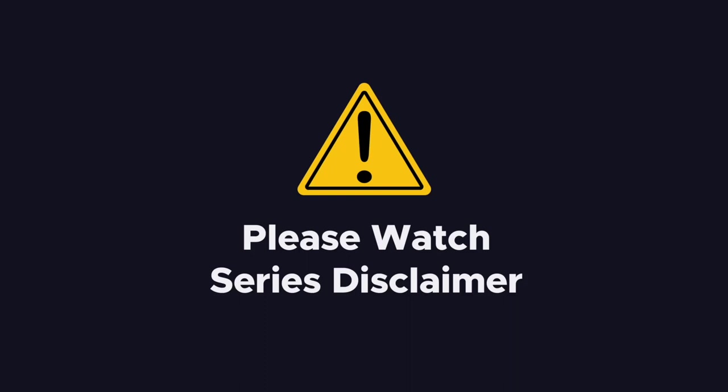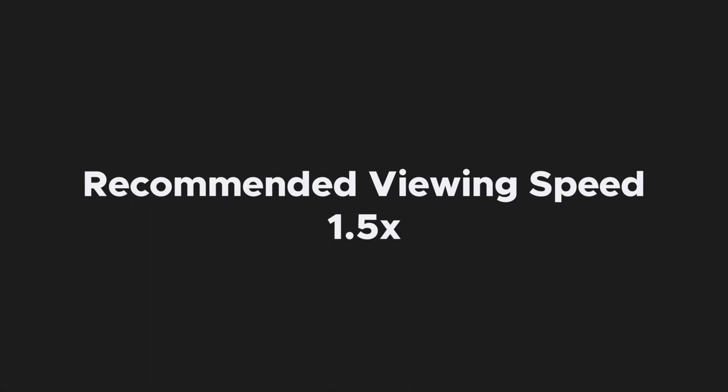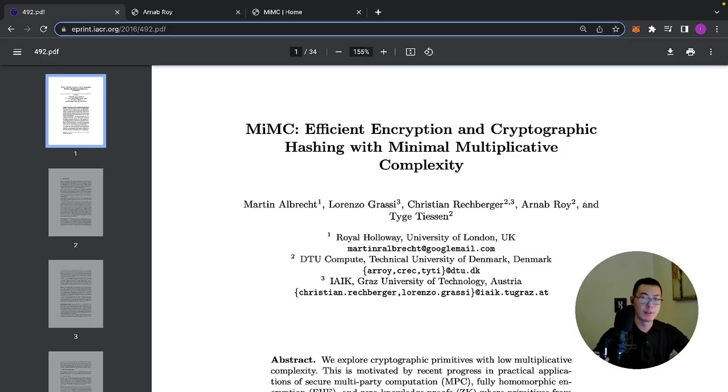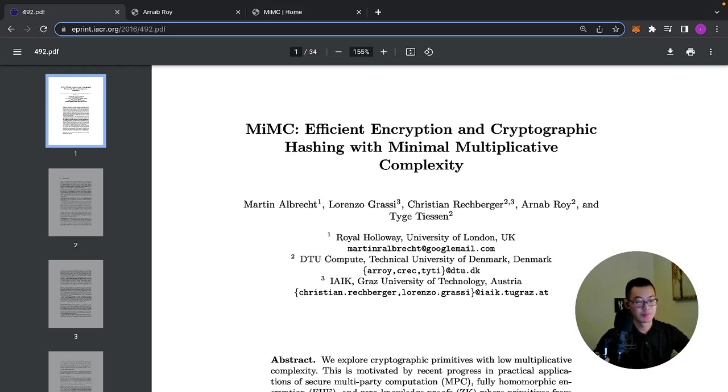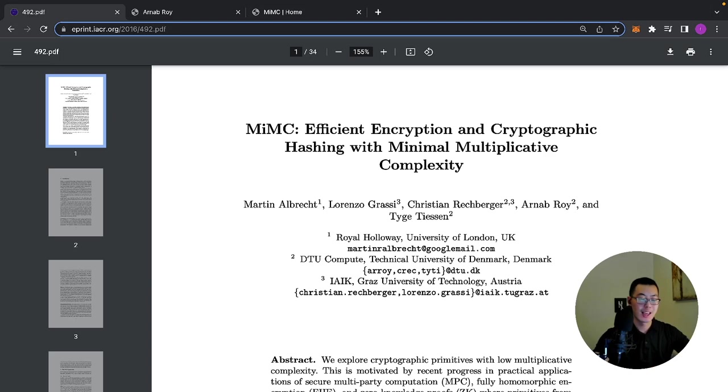If you haven't seen the disclaimer for this video series, please do it now. The recommended viewing speed is 1.5 speed. Good evening my friends, in this segment we will implement the MiMC hashing function. One version will be in Circom for generating the zero-knowledge proof, and the other version will be in Solidity for deployment later on the blockchain.